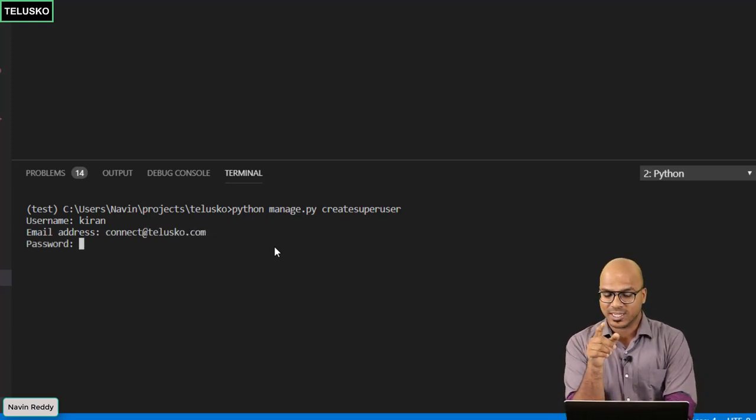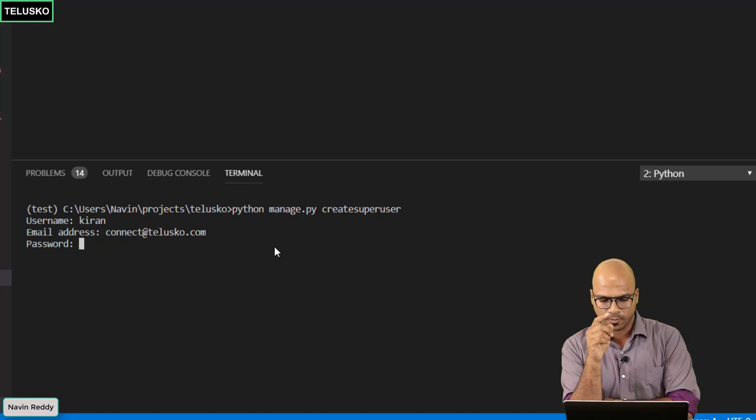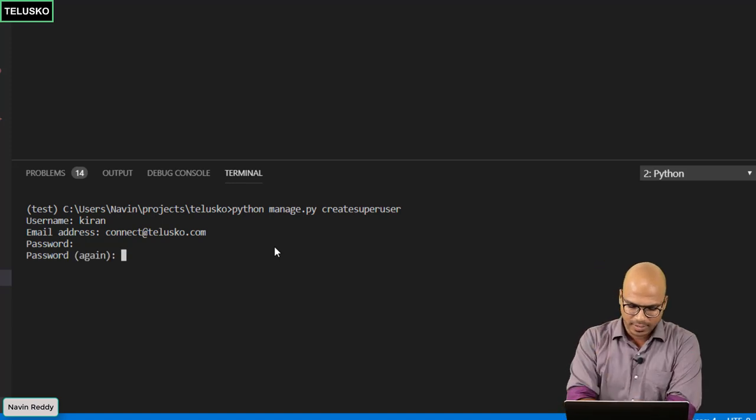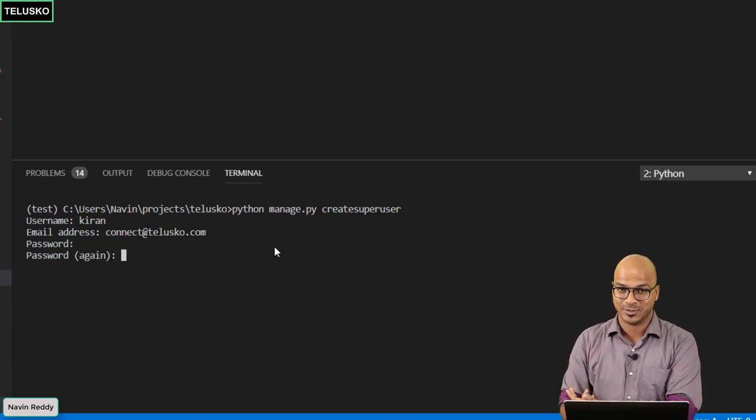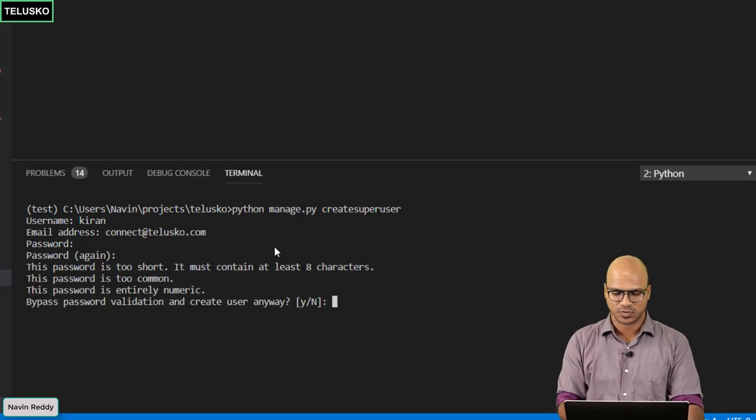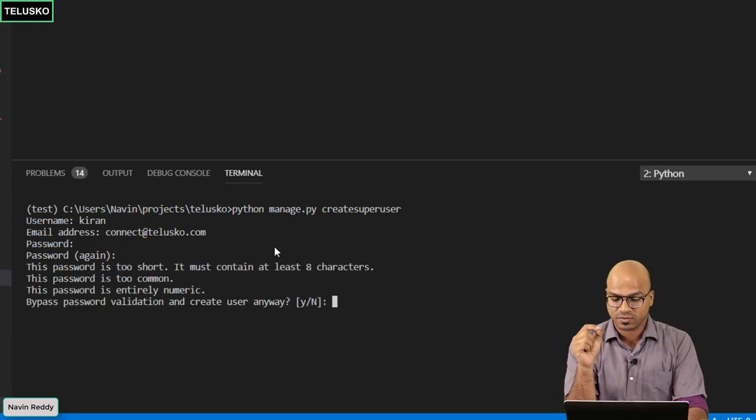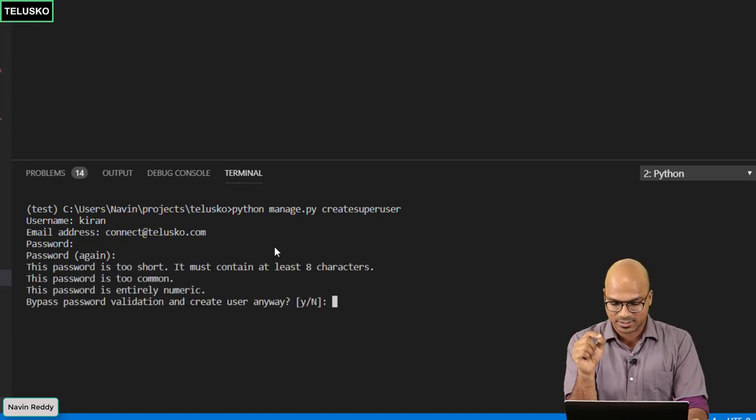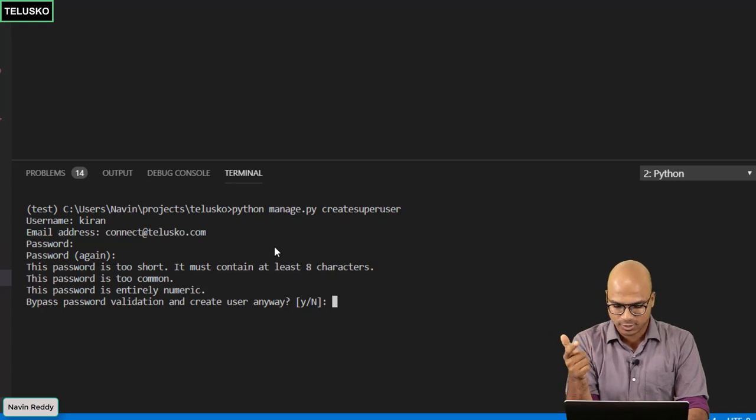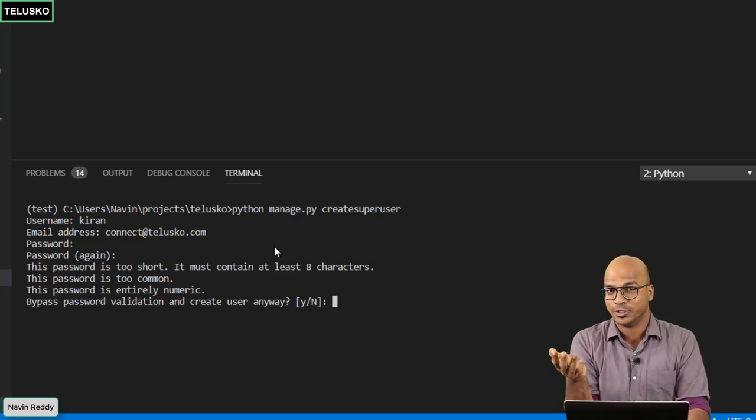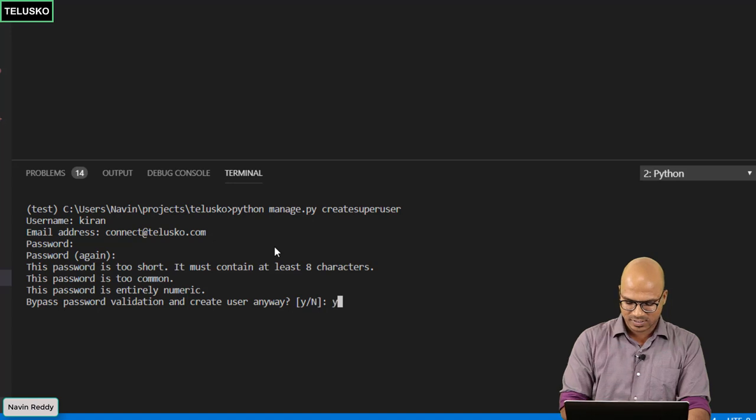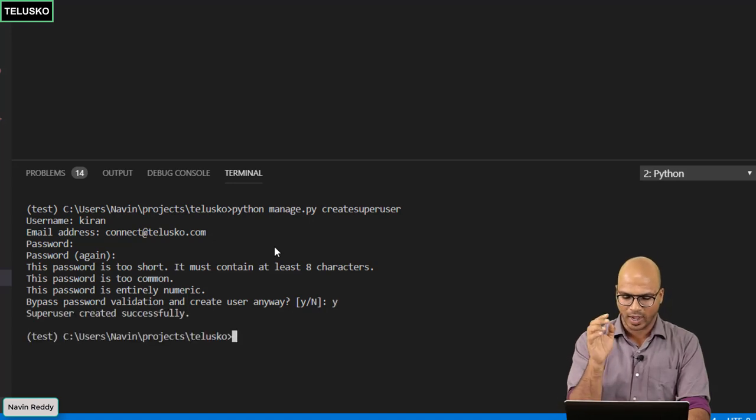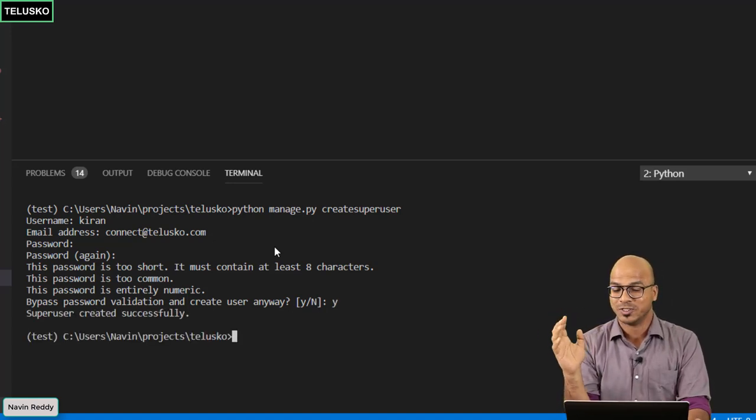It will ask you for the password. I will say one two three four. This is not a password anyone should keep as a super user but since we are just trying out let's try. Now it says the password which you are using is not good, it's not strong, it's too short, it's too common, it's entirely numeric. We don't care. I will say Y and done. You got your super user.